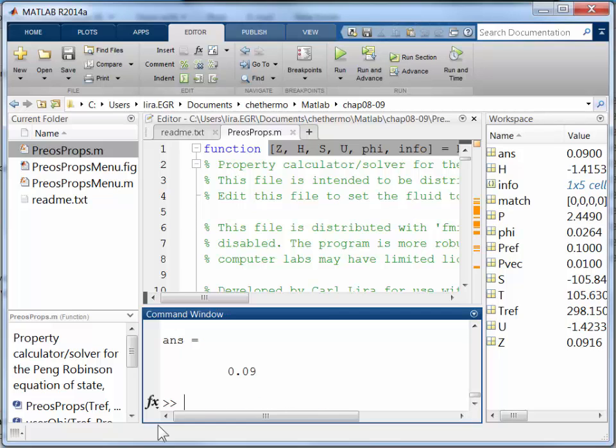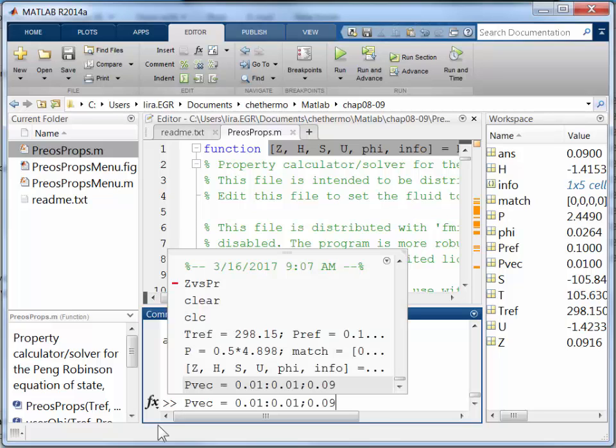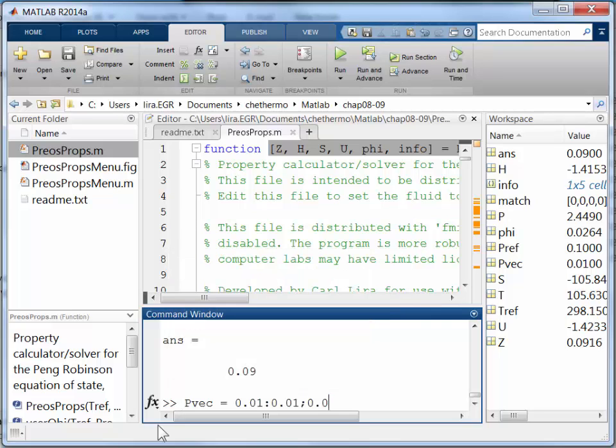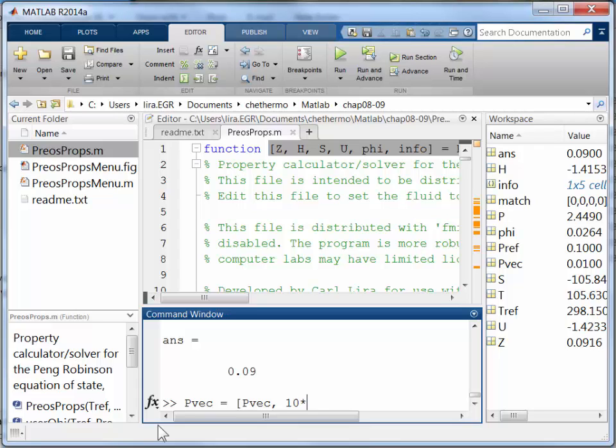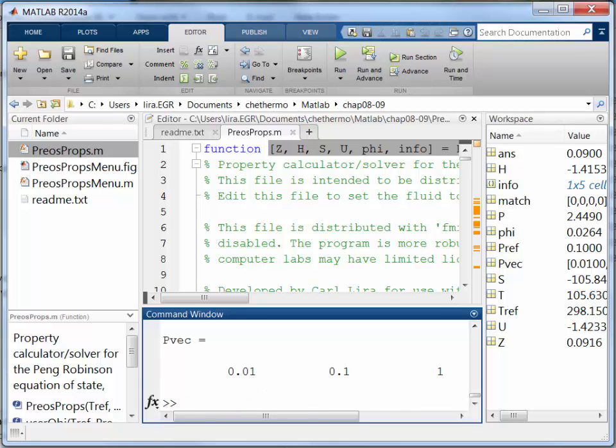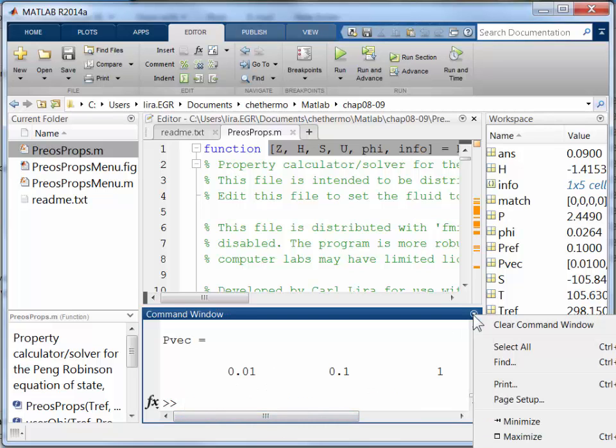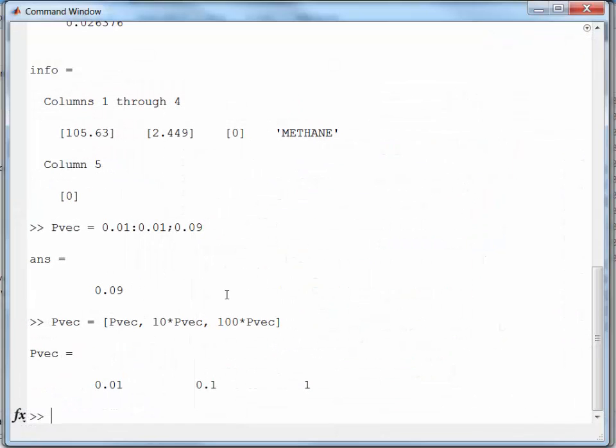Alright. Now I need to add to that. So I'm going to take my previous vector. And I'm going to add on the end of it. I'm going to add 10 times PVEC. And then add 100 times PVEC. And then that should give me the vector I'm looking for.